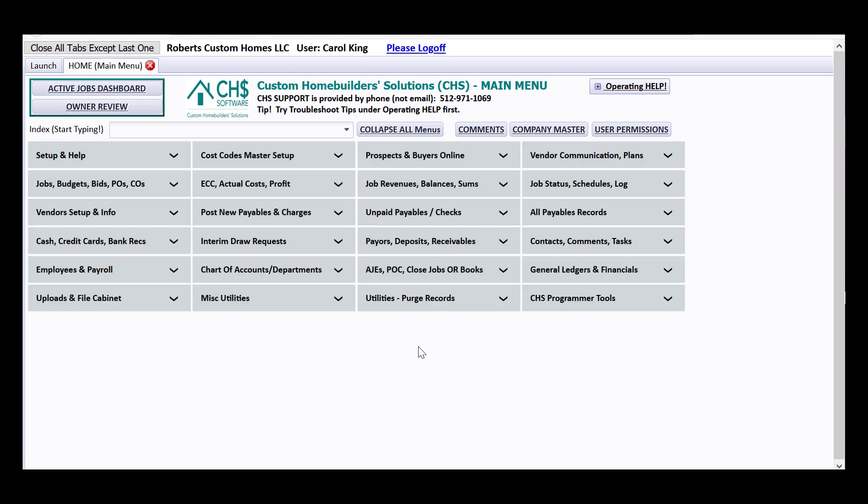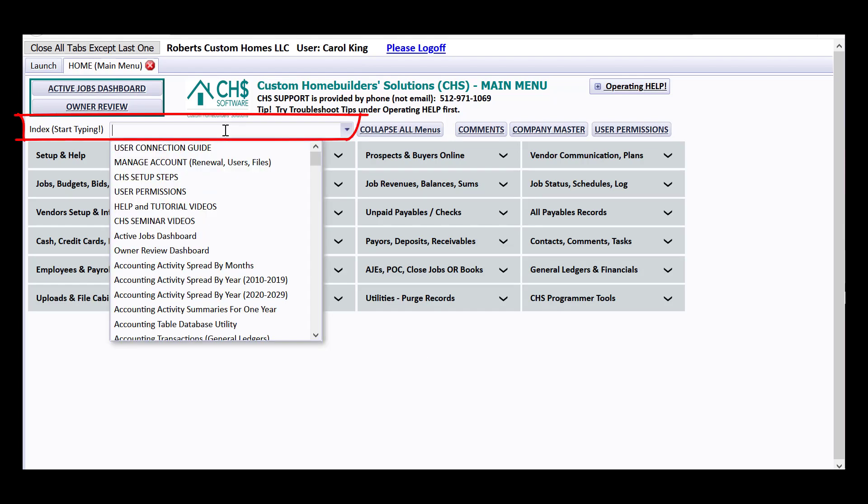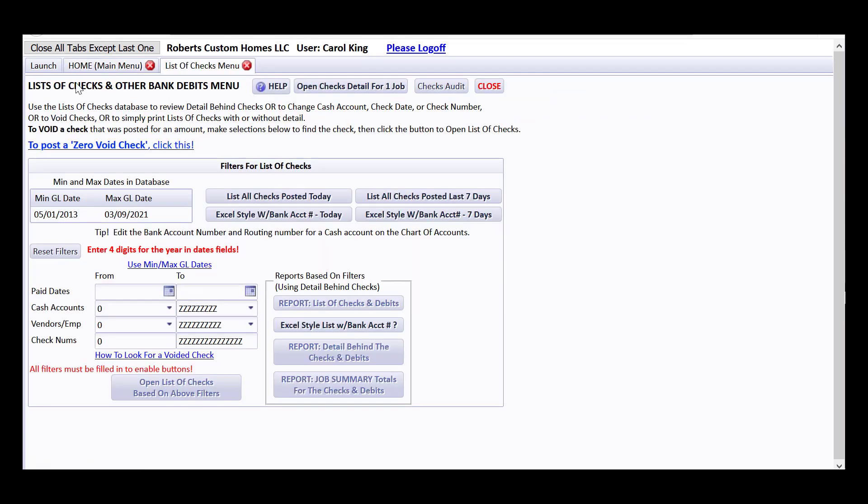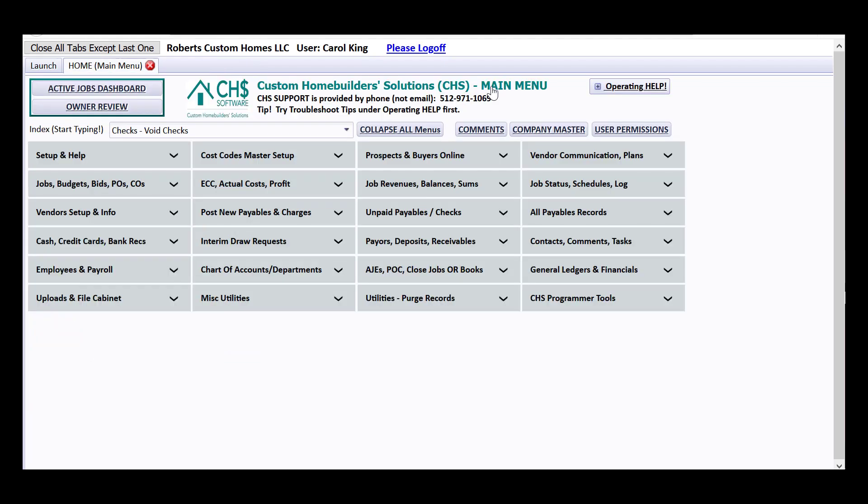First, if you need to void a check, you might start wondering where do I do that? One suggestion is that you use the index on the main menu and start typing the word void. Notice that it says checks, void checks. What it opens is the window to look at all of your checks, your lists of checks with various search features for finding those.